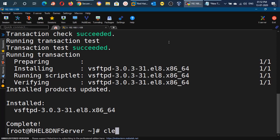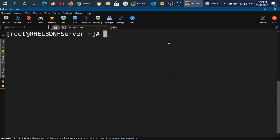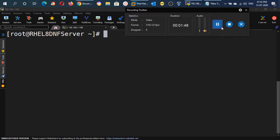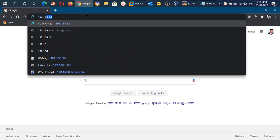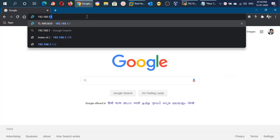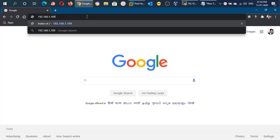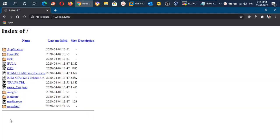Before configuring the client machines, let me verify whether the repository is available on the Apache web server — whether we can access it in the web browser. If we mention the IP address 192.168.1.109 in the browser, it will show us all the files which are present in the local_repo directory. We can see all the files and directories present inside local_repo — it means we have properly configured the YUM server in our network.